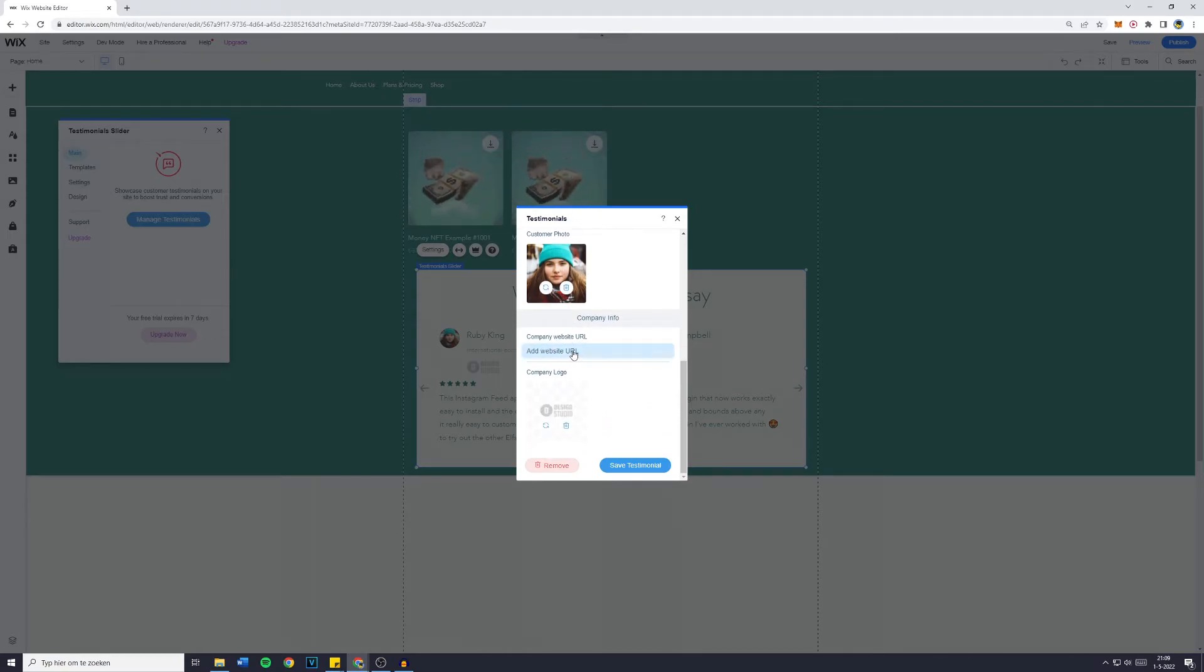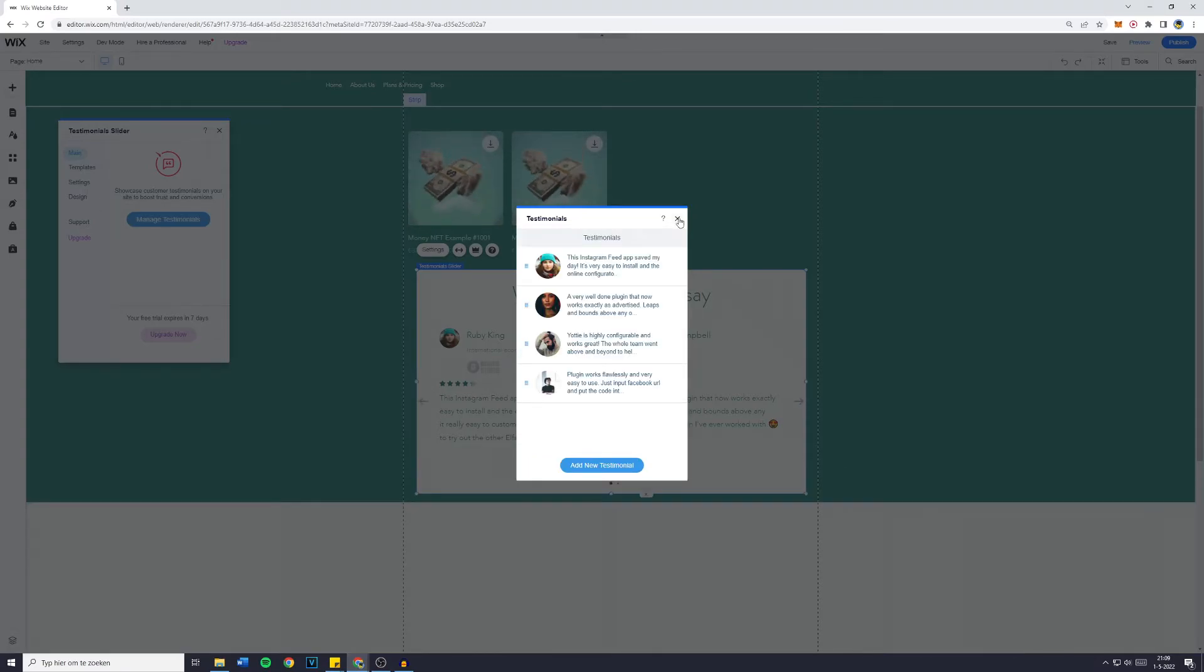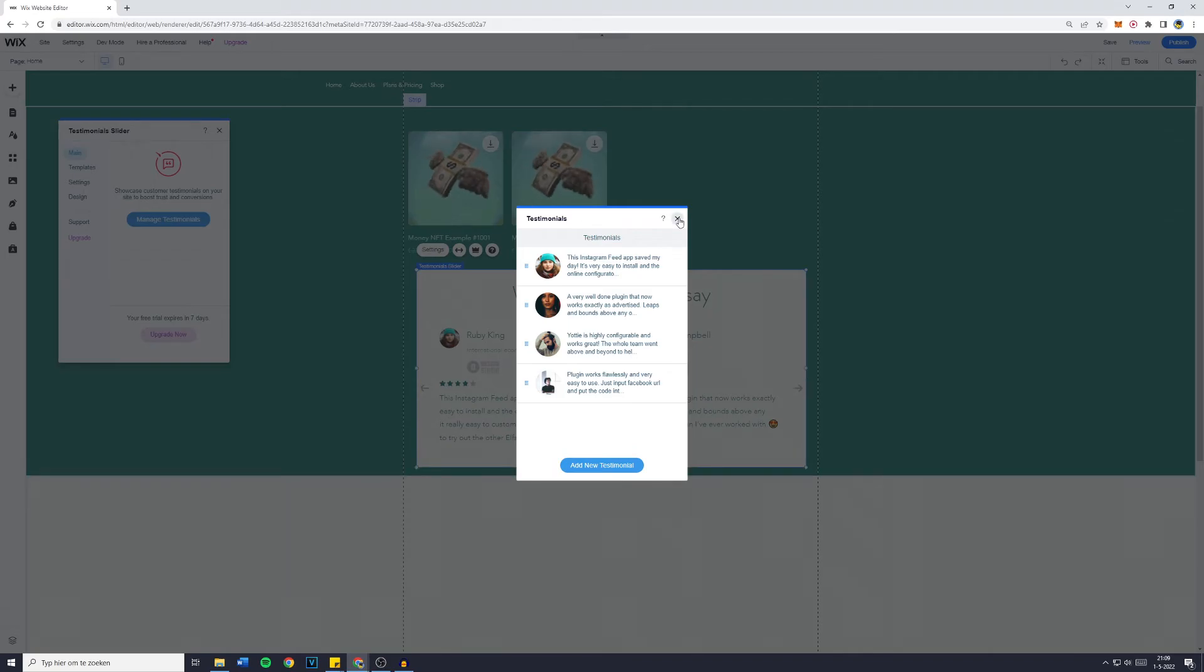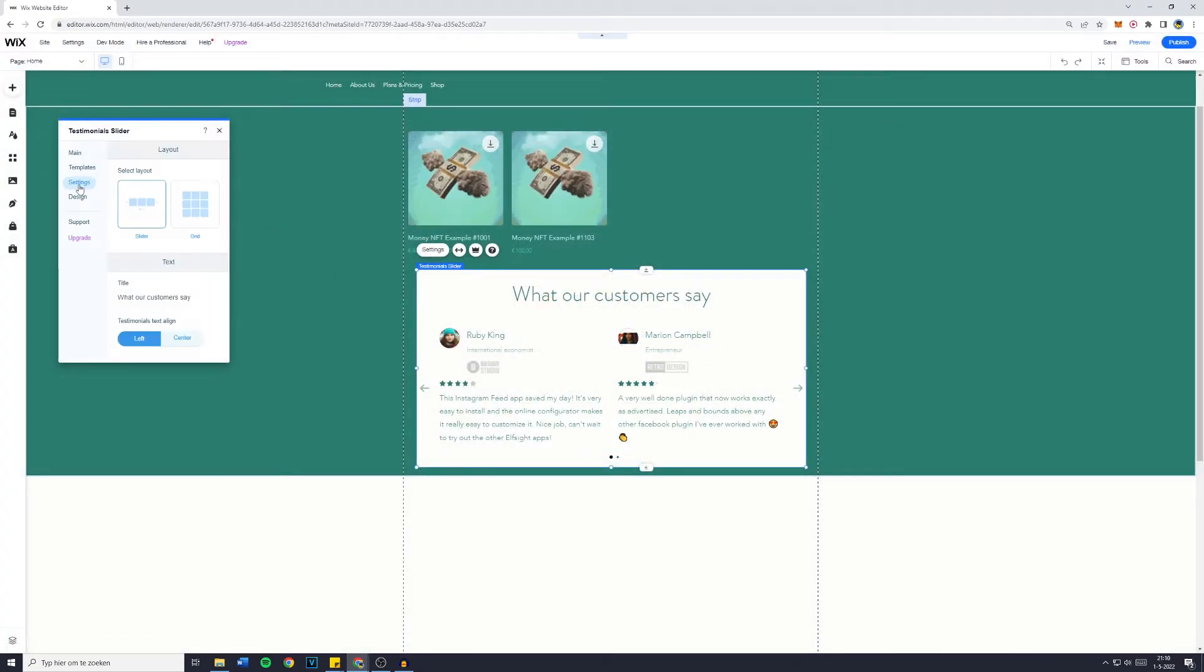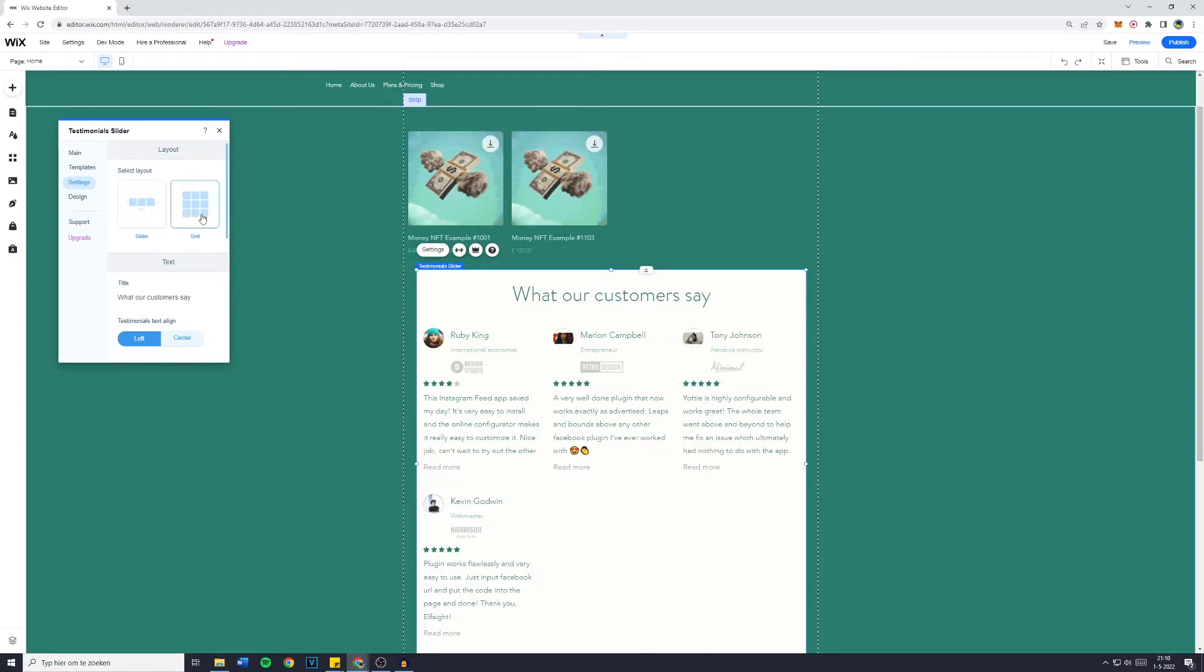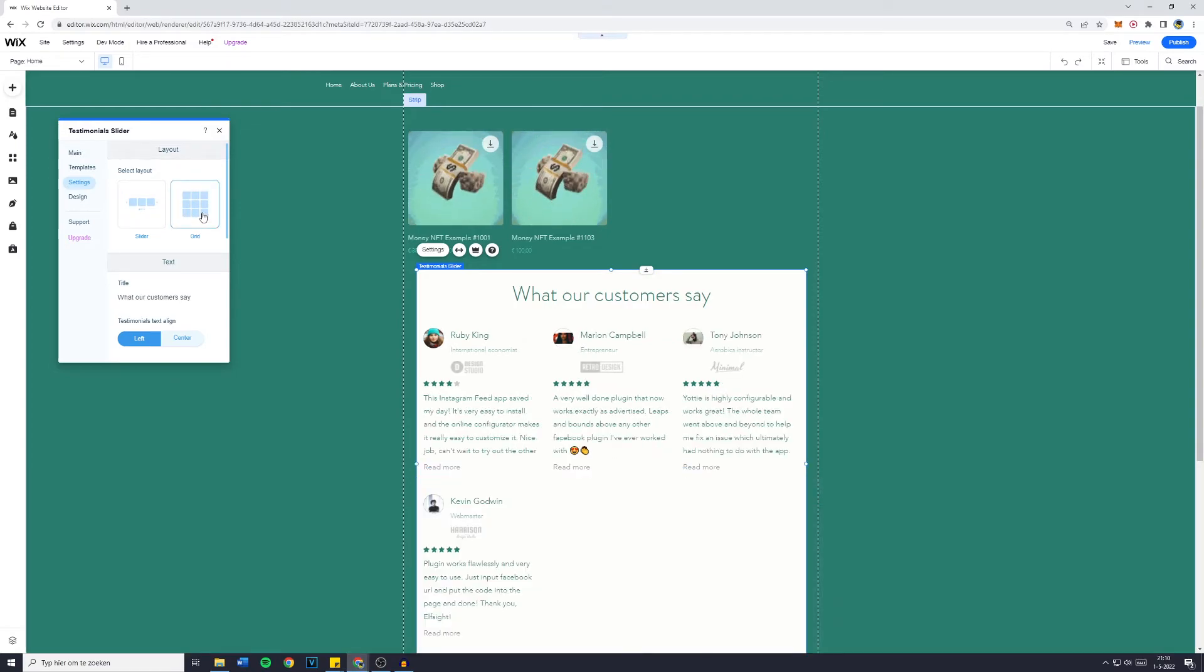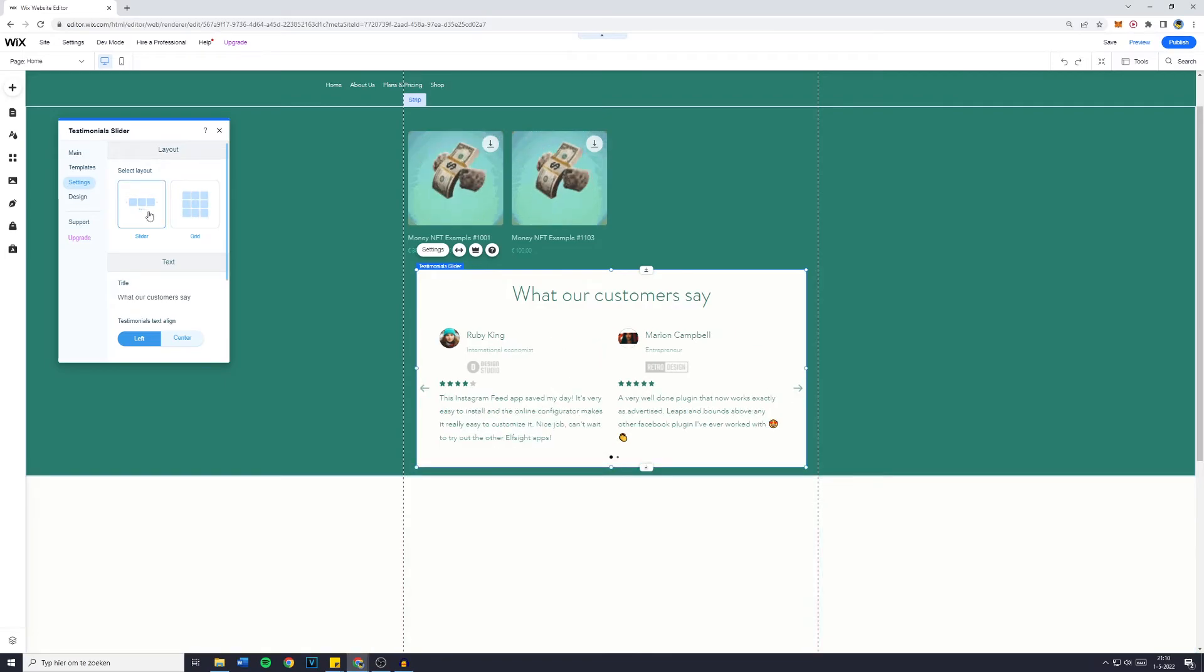If your customer has a website URL, you can also add that right here. Then simply click on save testimonial and you can then remove or click away the pop-up. Now, if you'd like to change the settings of your slider in general, you can also do that right here by making it either a grid review bar but we would like it to be a slider.